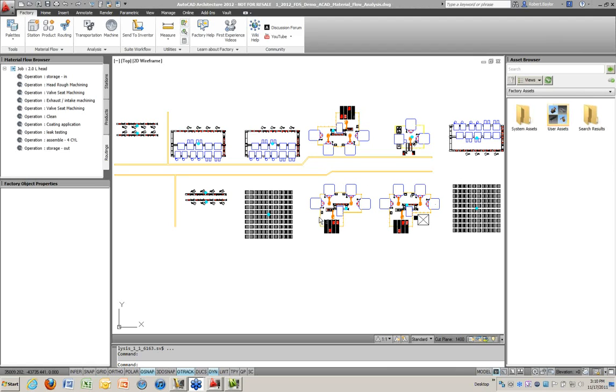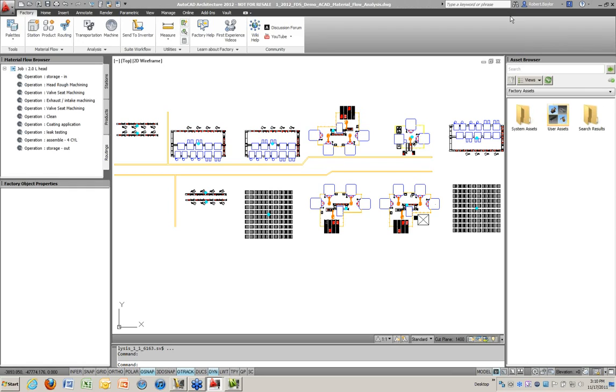That was the overview. I'm now going to hand the presentation over to Bob Baylor, our Solution Engineer specializing on the Factory Suite. What Bob wants to cover is the workflow from 2D all the way up to a presentation. What you're looking at now is AutoCAD Architecture, where the Factory Design Suite tools are found right on the ribbon panel.